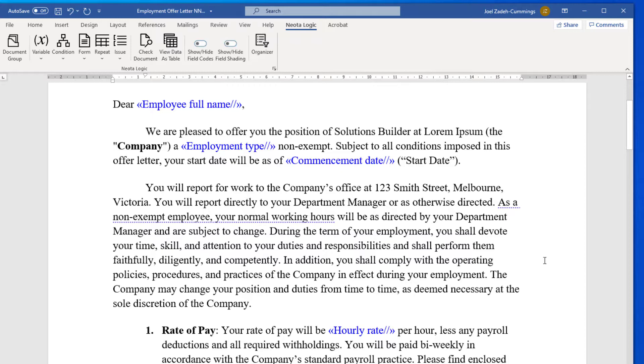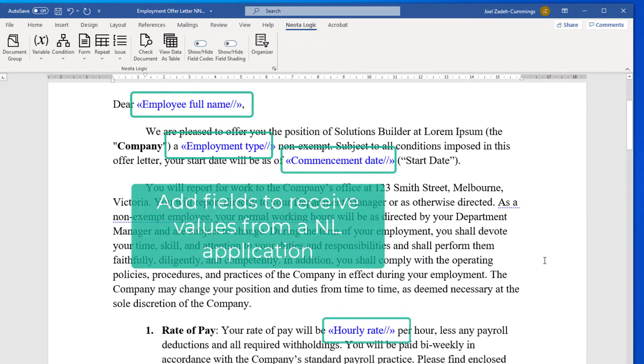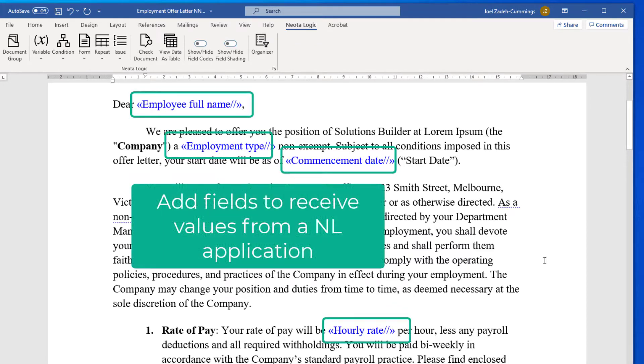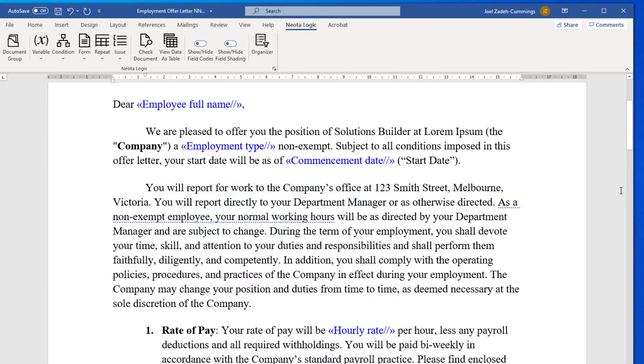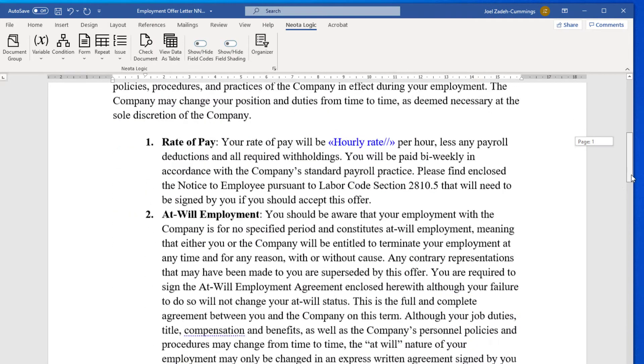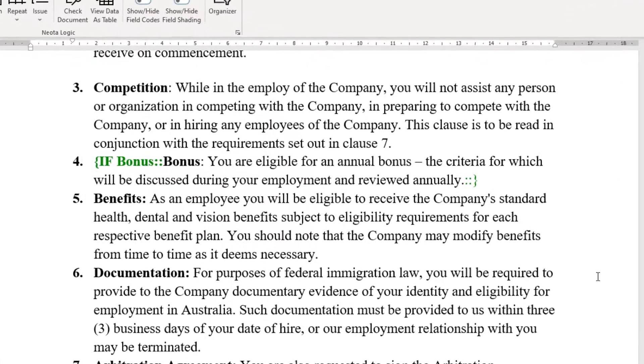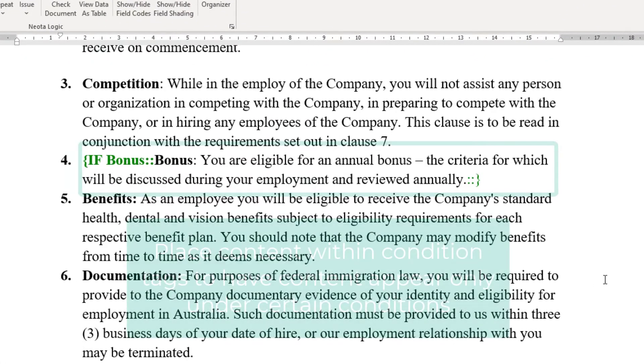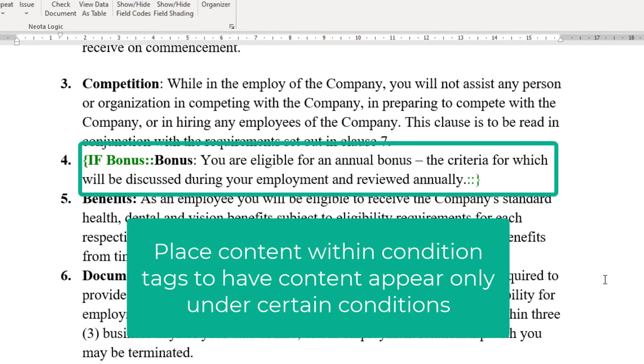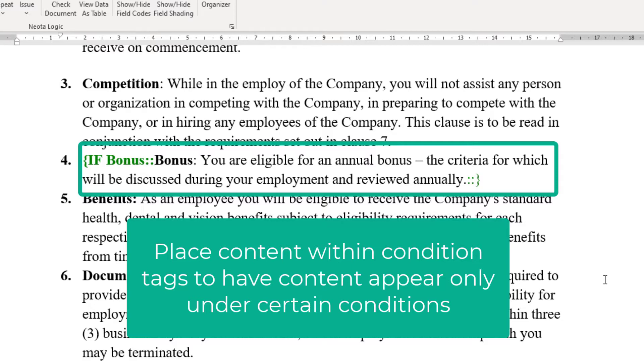Authors can insert fields which will receive values from a NeotaLogic web application. Authors can also use condition tags to make schedules, tables, clauses, definitions, sentences, or even individual words or letters optional in the document output, depending on application rules or specific choices made by the end user.